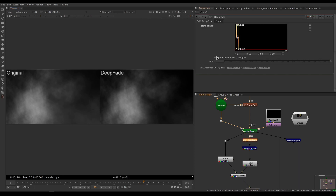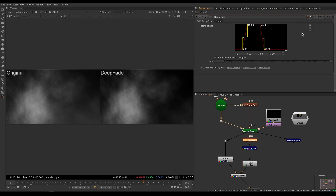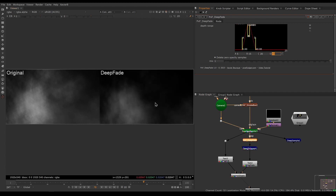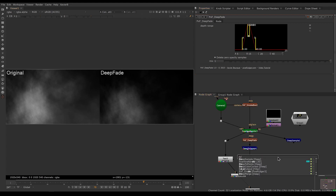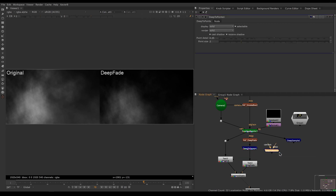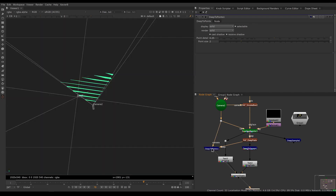Think of it like a deep crop but with feathering. Another benefit of Deep Fade is that it removes samples that are completely transparent, making your deep image lighter with fewer samples to process. To see that, I'm going to pinch my Deep Fade a little tighter — let's bring our limits closer to say 20 to 40 — so now I'm really removing the stuff that is far away. I'll inspect my deep image with a Deep to Points node, connecting it to my Deep Fade and to the camera.